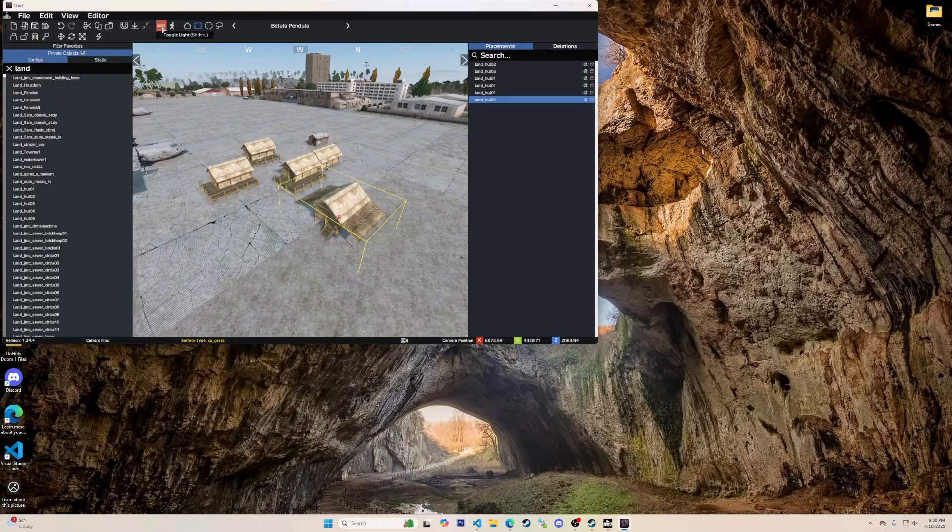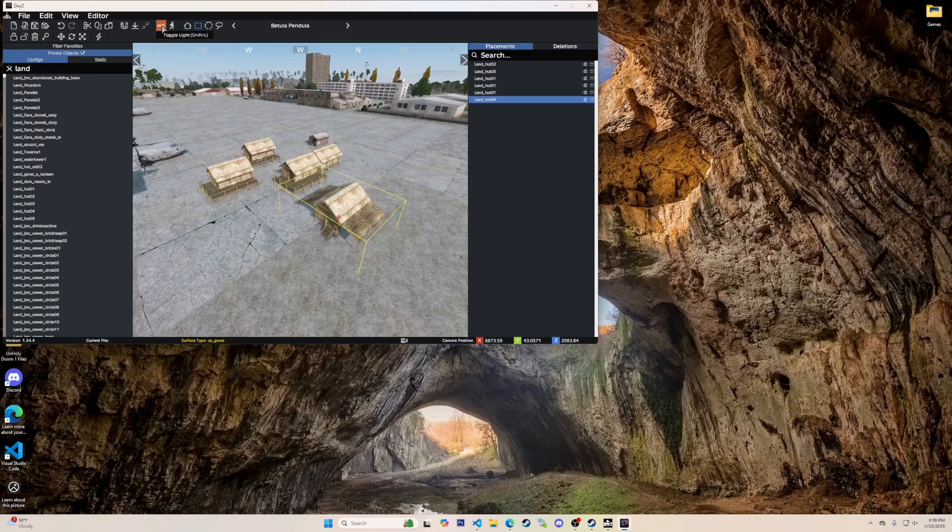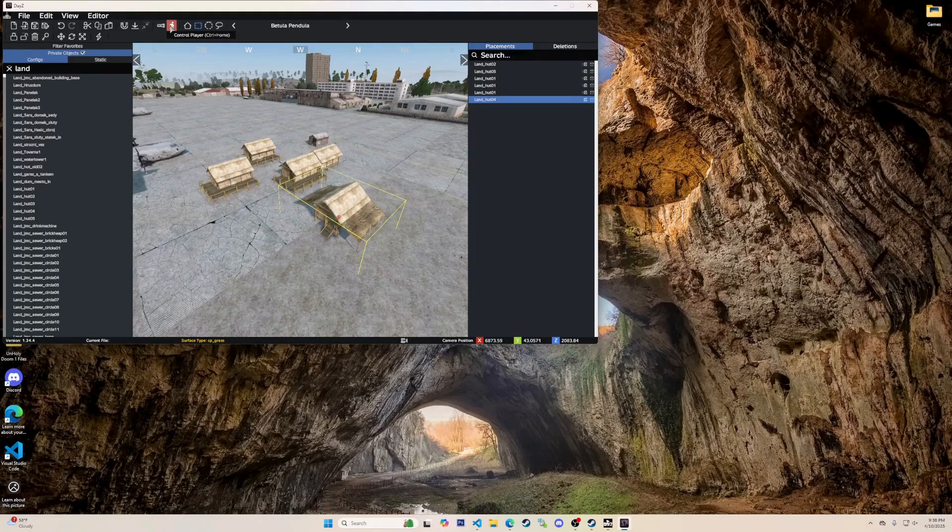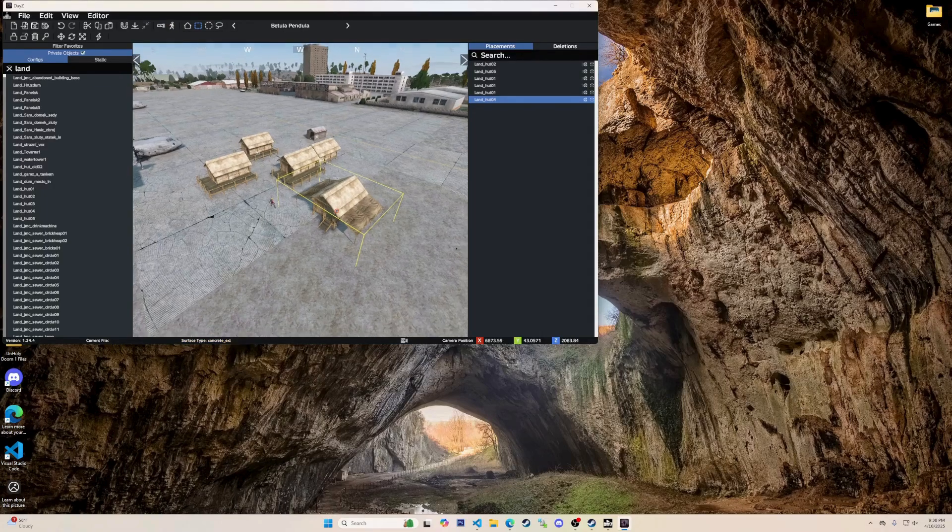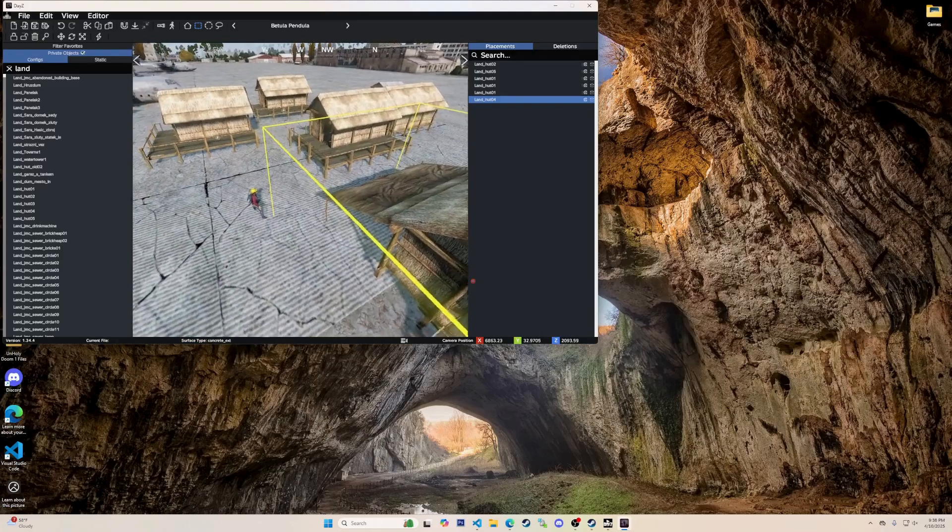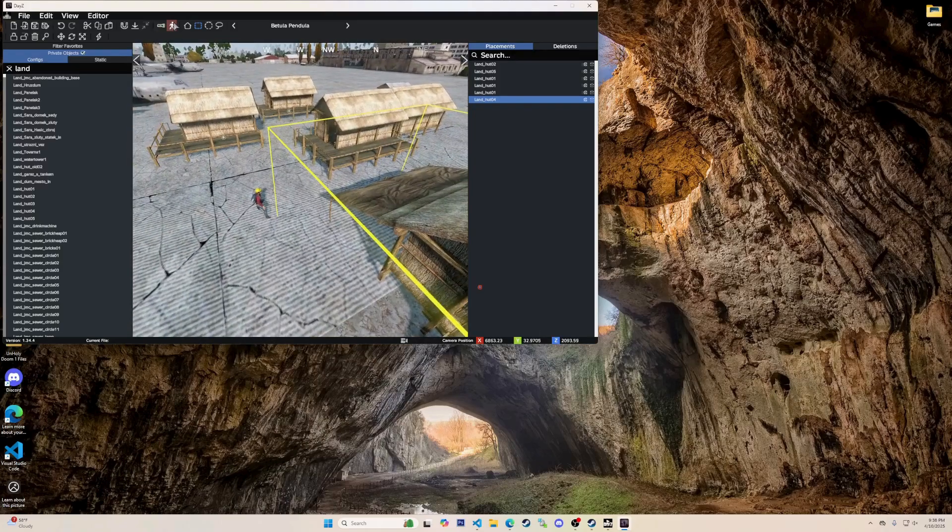The flashlight will light up whatever item you have selected. Shortcut being left ctrl L. This little guy character is so you can control your player from whatever view you are at right now. Shortcut being left ctrl home.